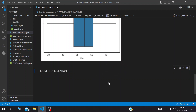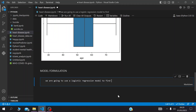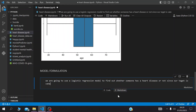We are going to build a model that predicts whether someone has a heart disease or will get a heart disease, based on the attributes in the dataset. We are going to use a logistic regression model since our target variable is binary.